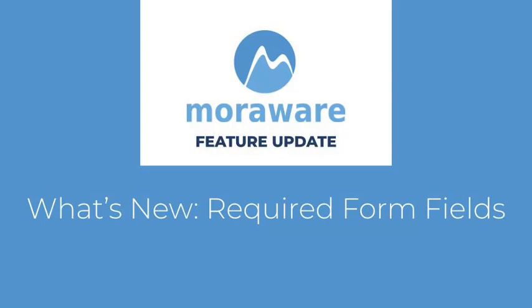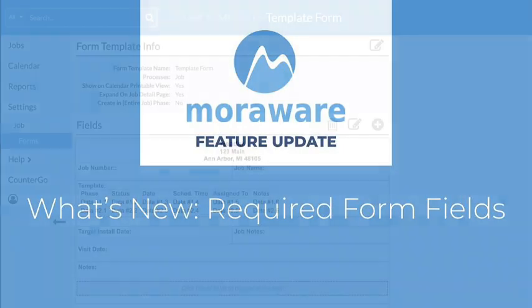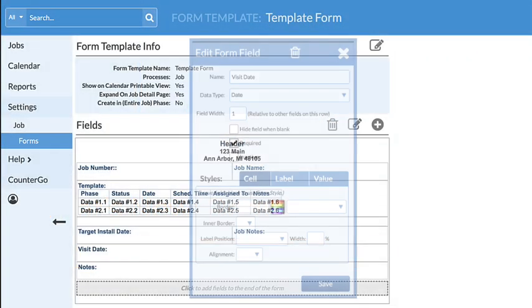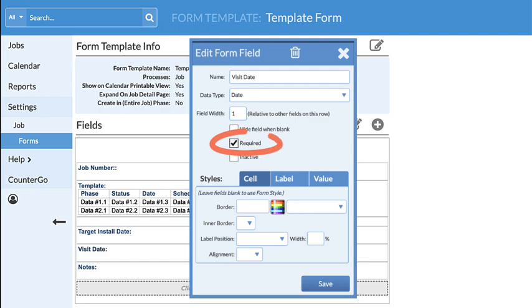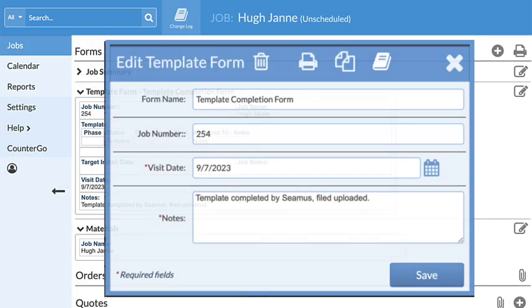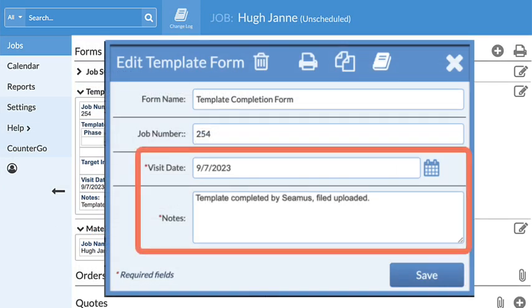Hello. Wondering what's new? Fields can now be set as required in systemized forms. Making a form field required means that it must have an entry in order to save changes to the form once it's opened.